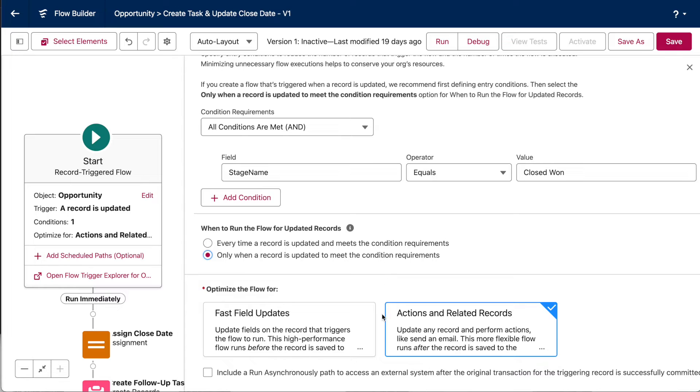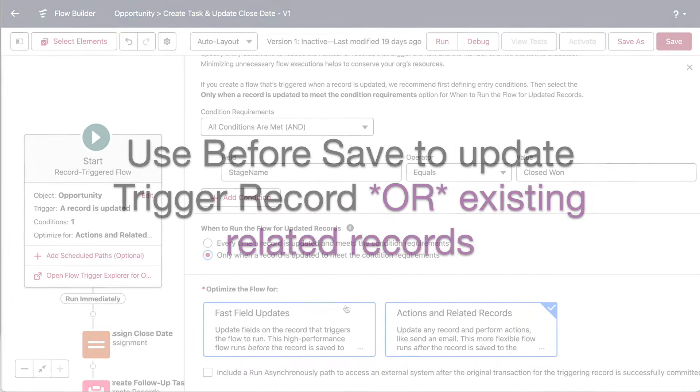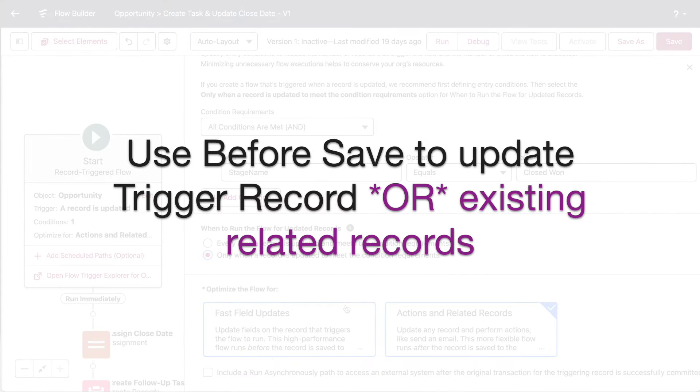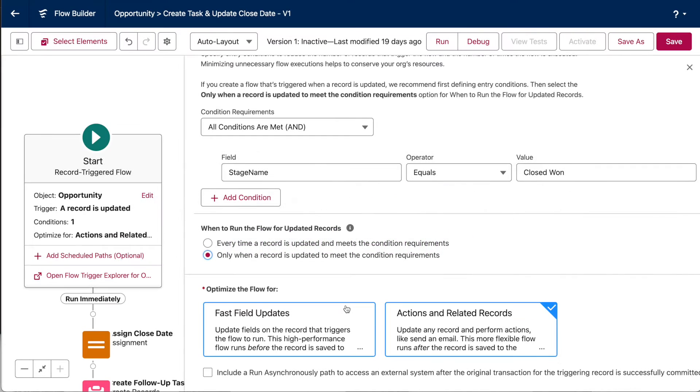And finally, here is where we choose between our before save and after save option. You want to use before save, aka fast field updates, when the automation is making changes to your triggering record only. We are updating the trigger record's close date in this scenario. So, if that were the only thing that we were doing, we would want to do before save mode.